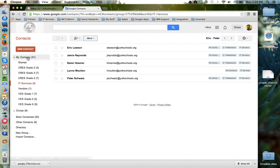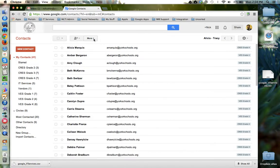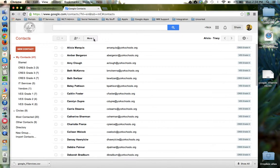If they're a Google user, they would go into their my contacts just like we did at the beginning, locate the more button and from the drop down menu choose Import.